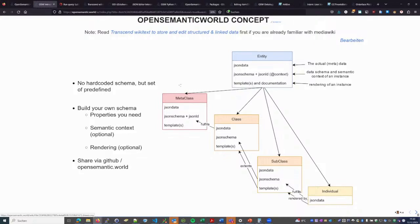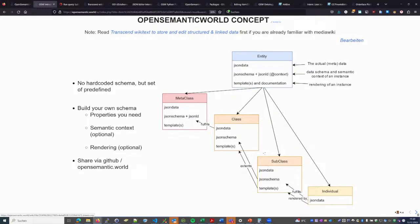We can build an object-oriented, inheritance-like structure, so we can have classes which are basically category pages, and subcategory pages inherit definitions from them. Then we have individuals — normal pages that just have data — but this data is described by the schemas of their parent classes and also the templates, which are used to render these individuals.